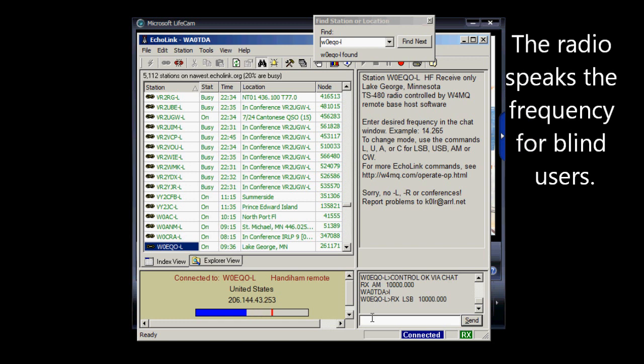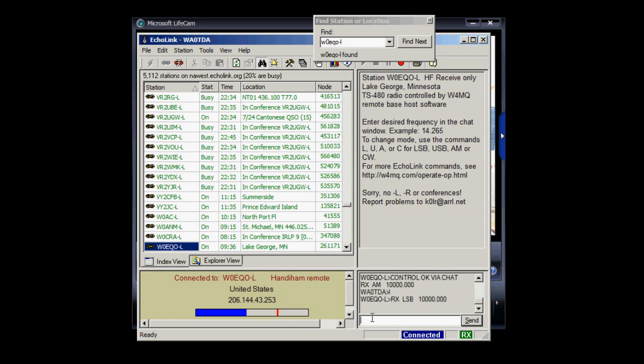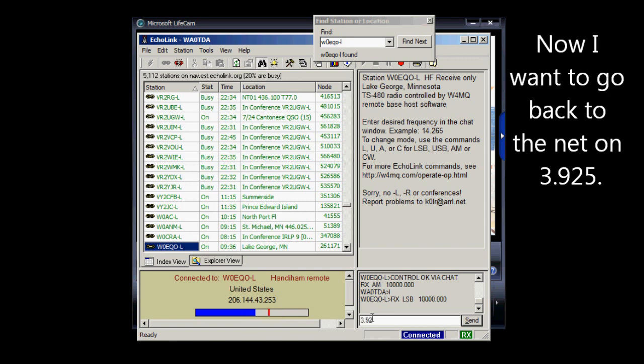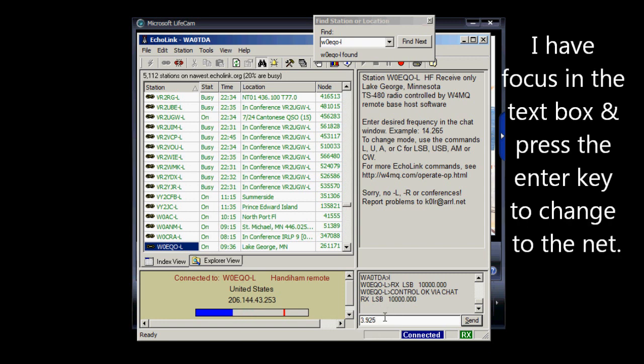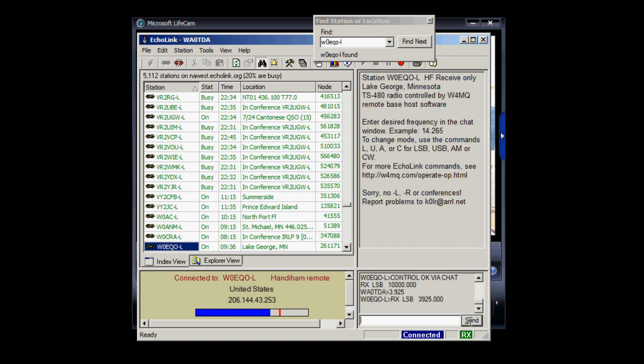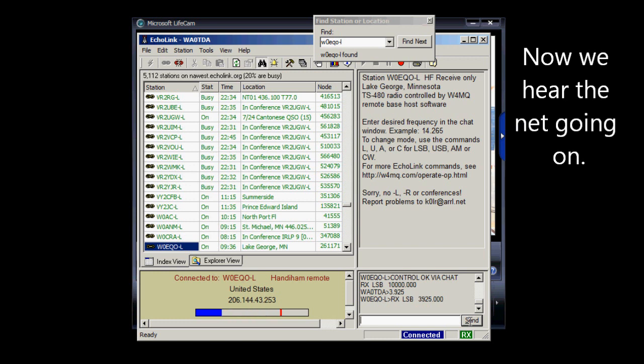Okay, now let's say I want to get back to that net. It's on 3.925 MHz, and I've already changed to lower sideband, which I know is used on 75 meters. I haven't pressed the Enter key yet, so the box here is still saying we're on lower sideband 10 MHz, but that's okay. I've got focus now in the text box, and I can hit the Send here, or just press the Enter key. Okay, so now we are back on the Pico net.